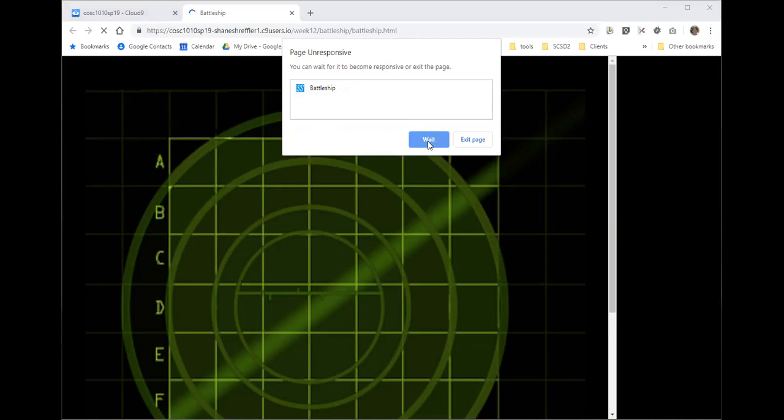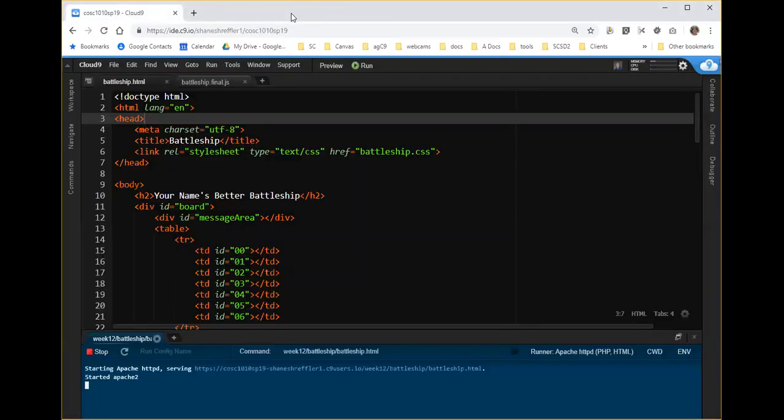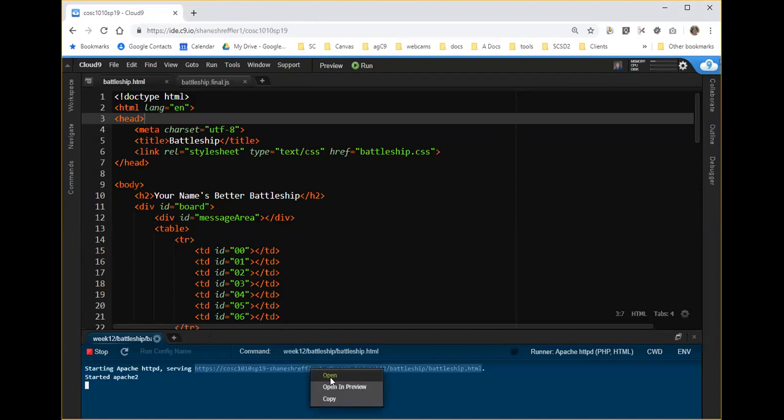The first thing I notice is that the behavior of this page is a little bit odd. This little loading button just keeps going around and around, and I can't right-click on this page to inspect to get to the console window. Then eventually I get this message. We're going to wait because I want to show you a couple of things. Normally you'd exit the page because if you have code in an infinite loop, getting it to stop is kind of hard.